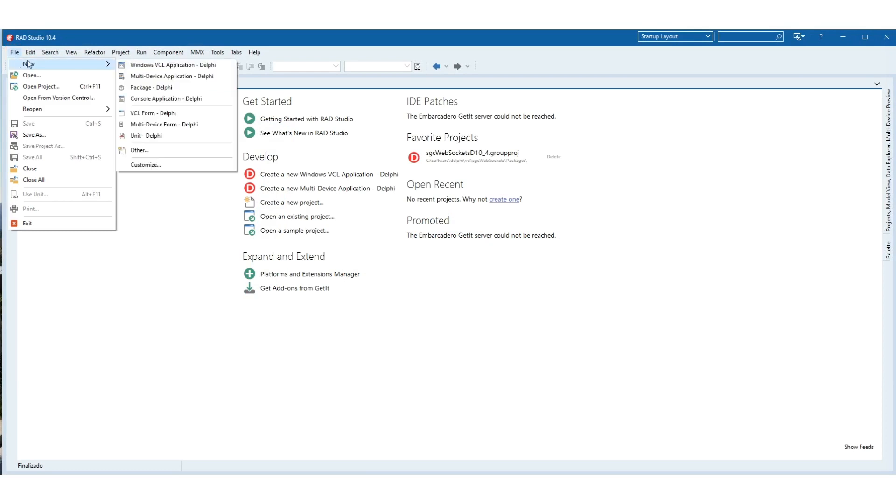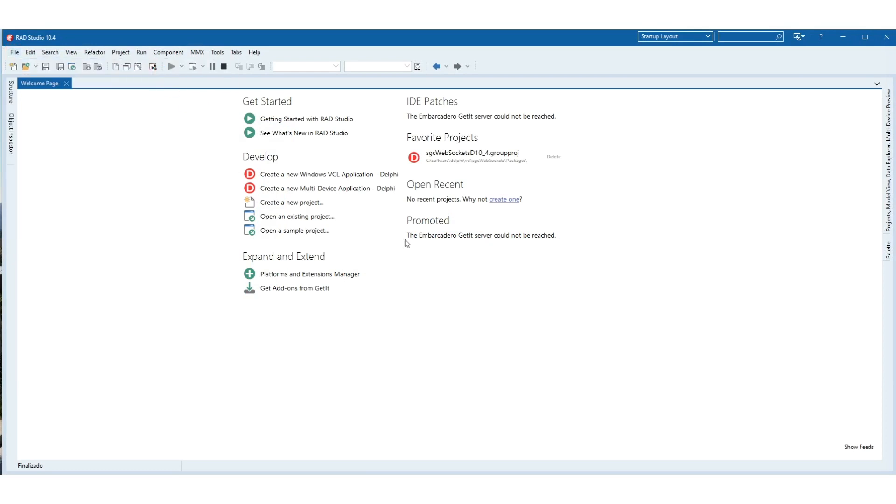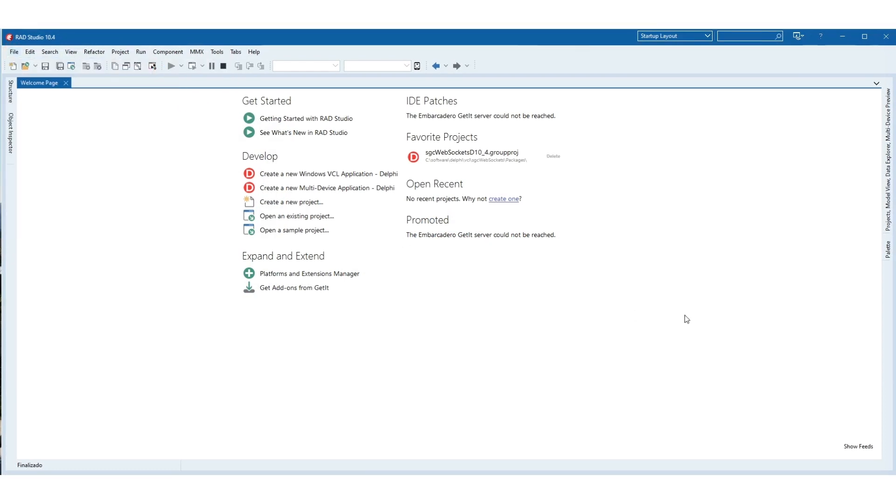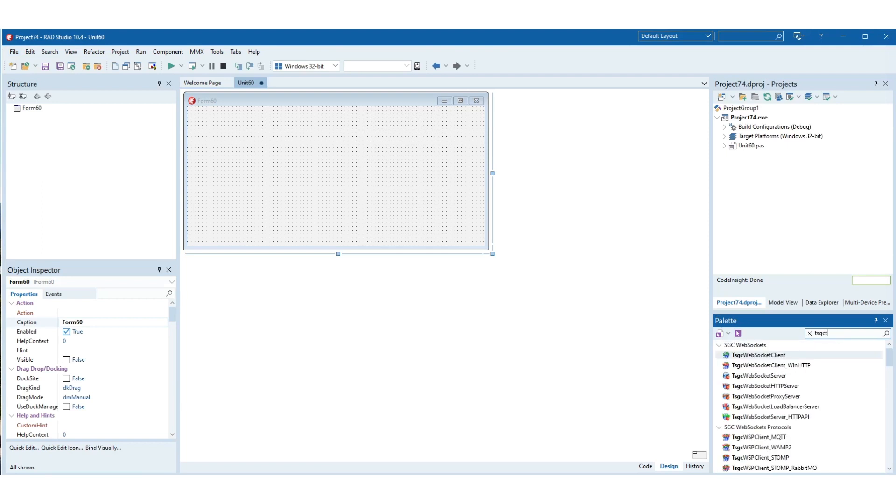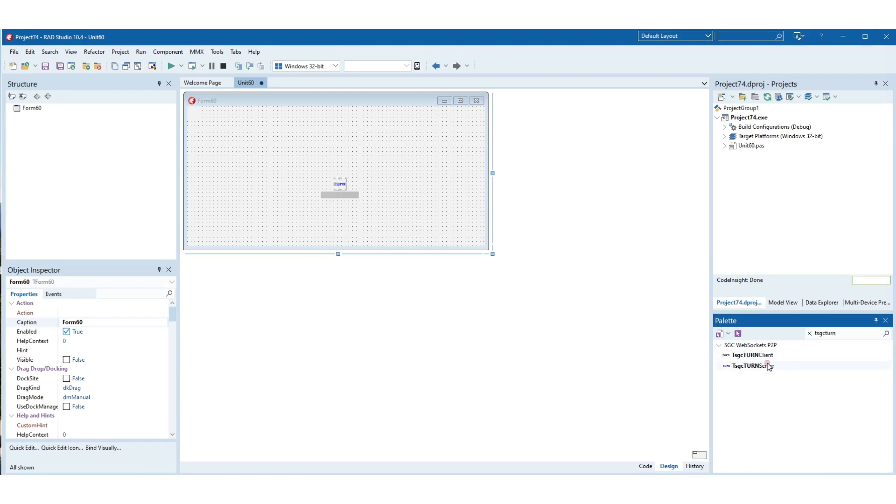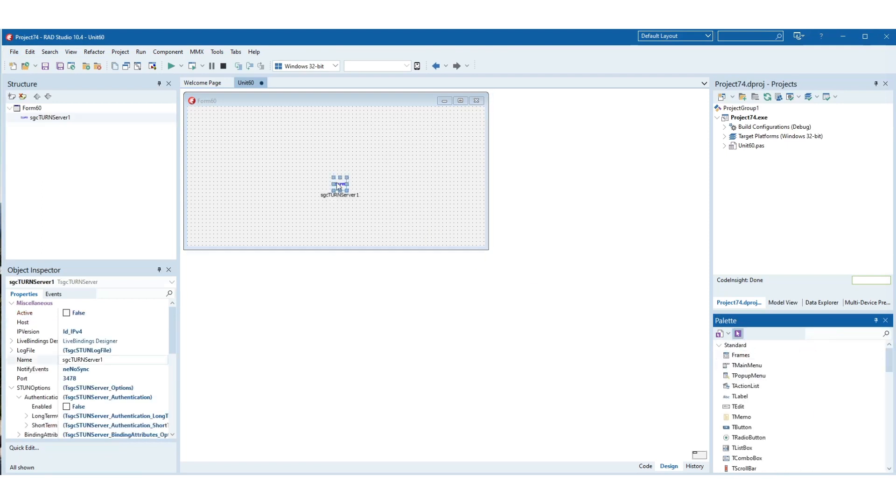Welcome to a new ESEG ECE learning session. Today we will learn how to create a turn server and how to test the server using a Trickle ICE client.